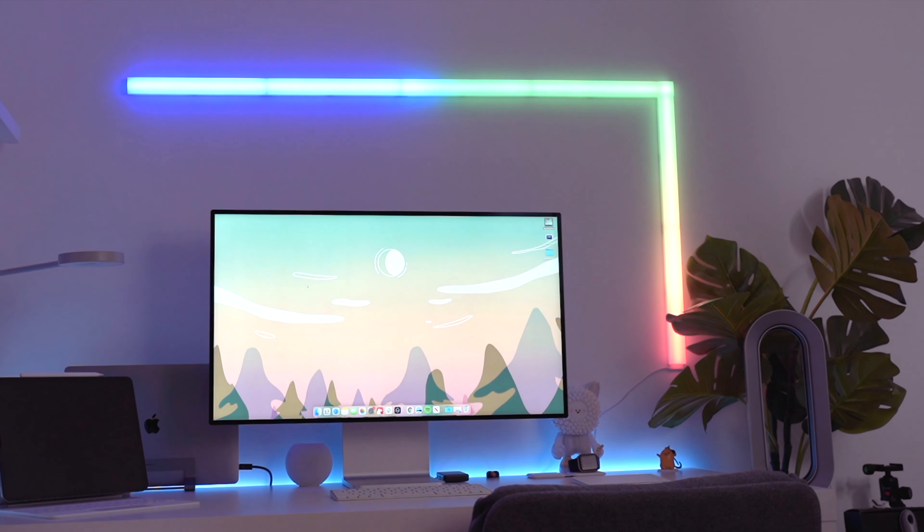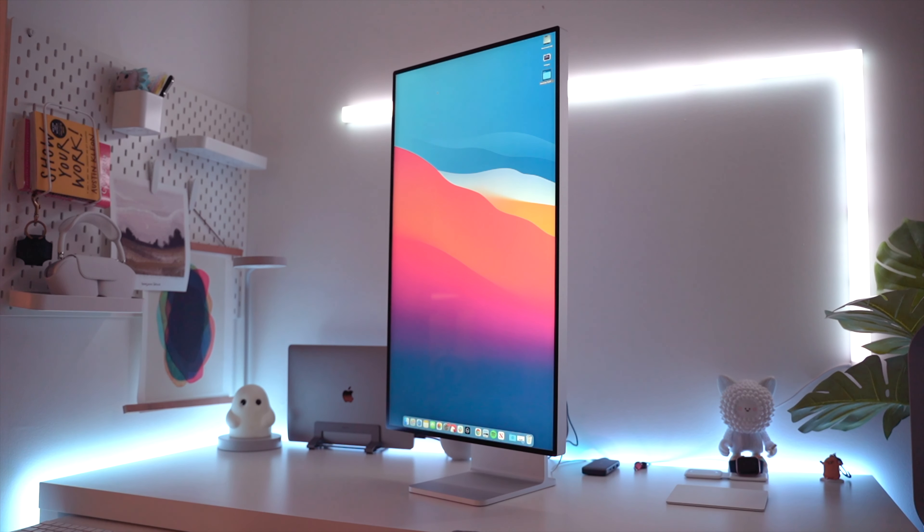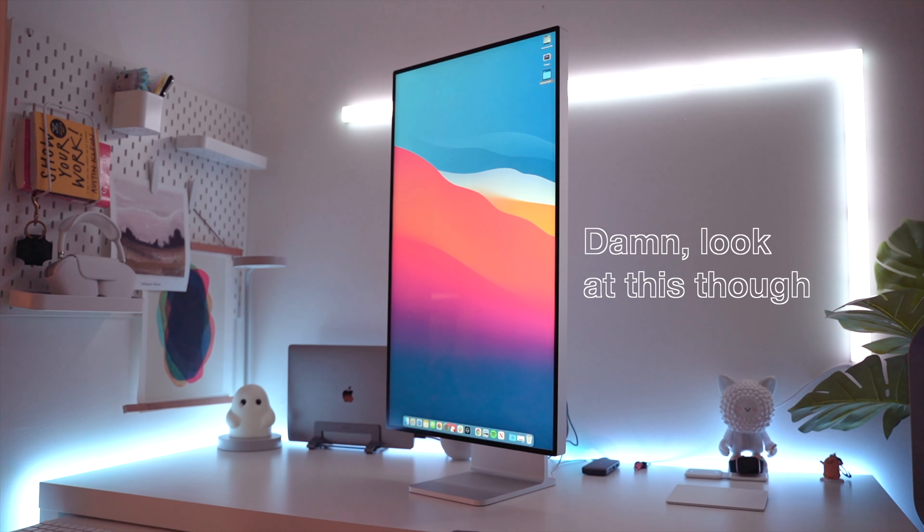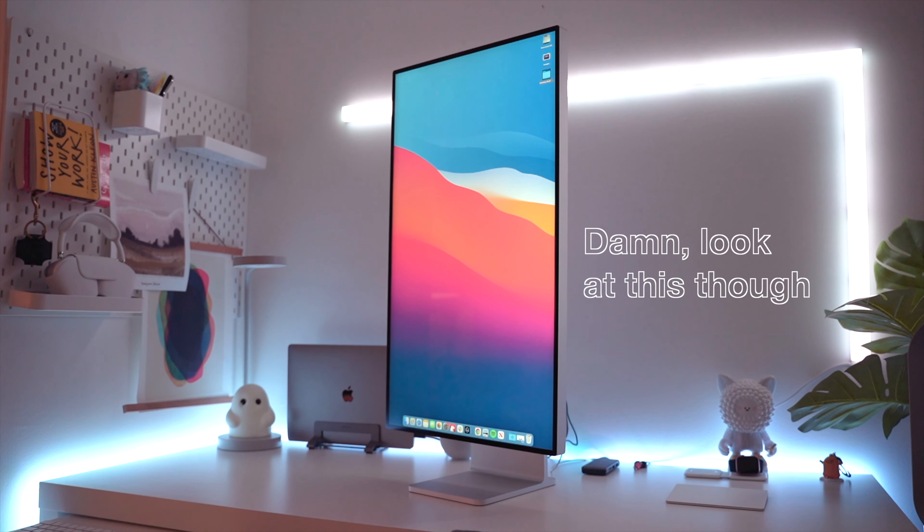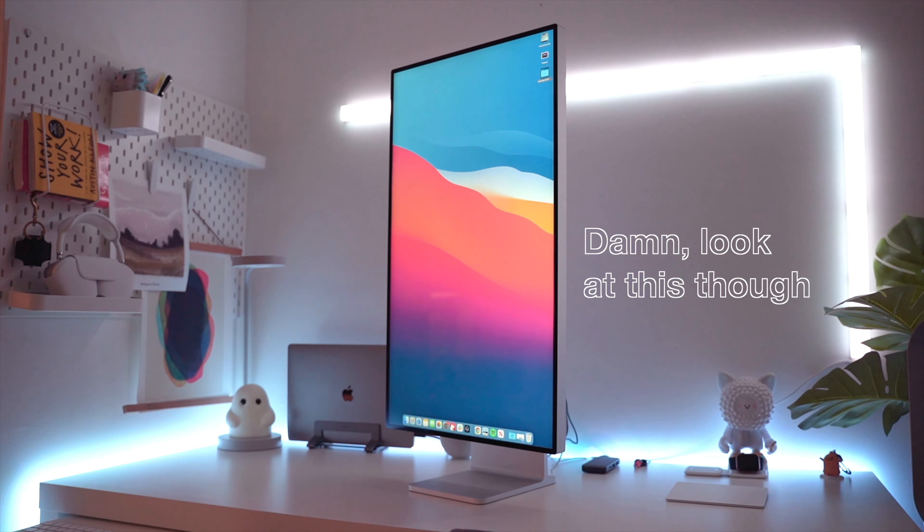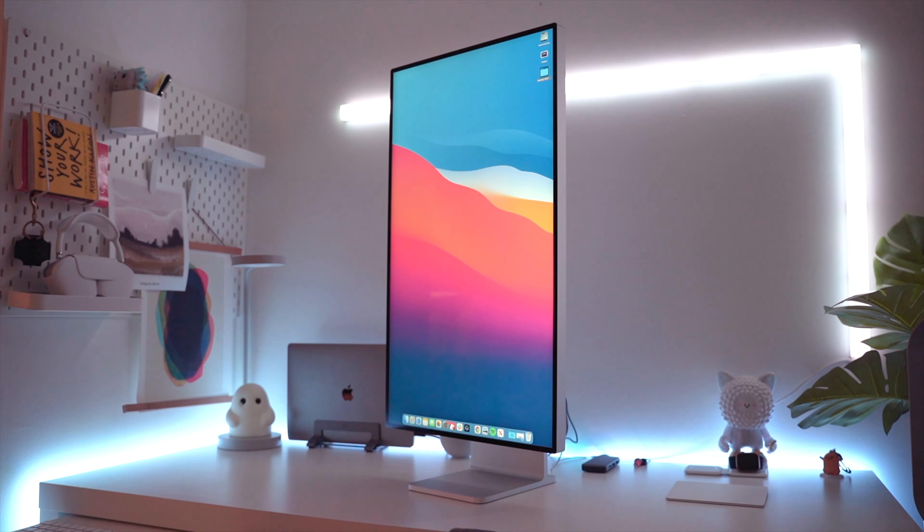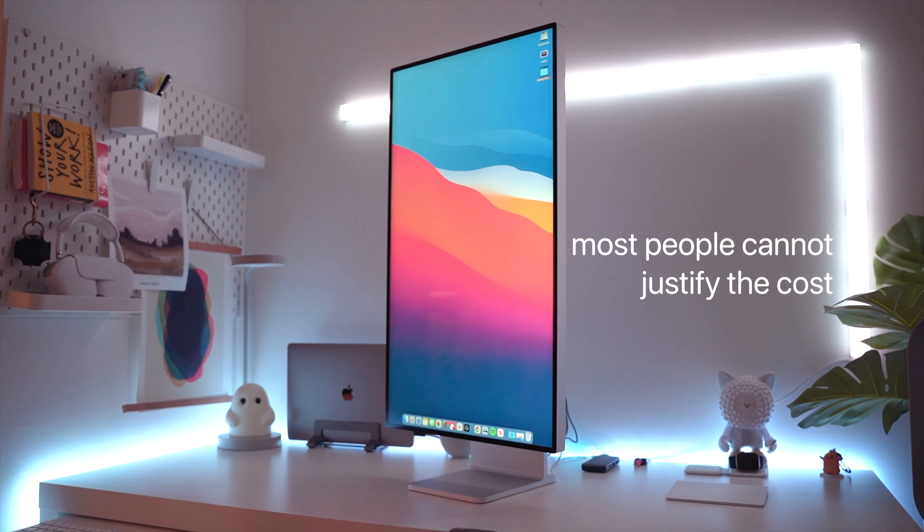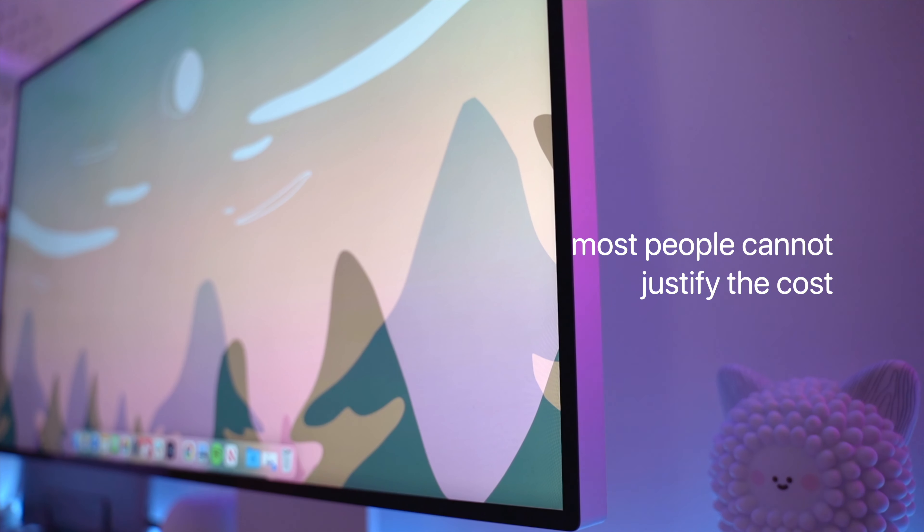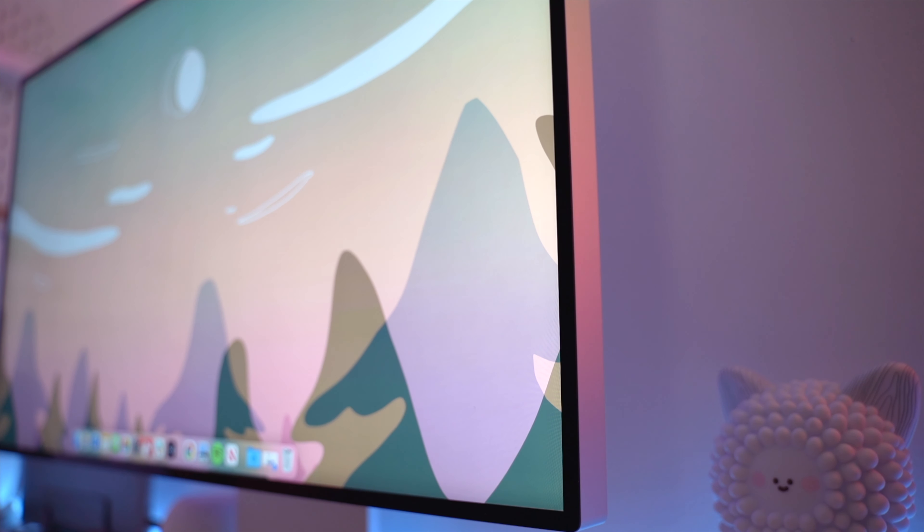I'm also here to tell you that if you're a developer, the cost of this display will not be worth it to you. In fact, I would argue that most people cannot justify the cost of this monitor.